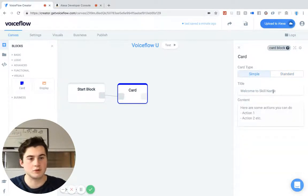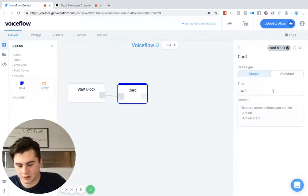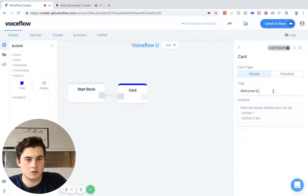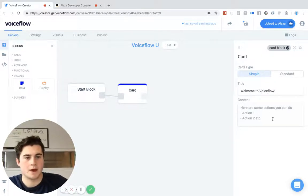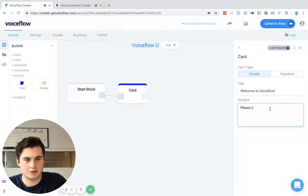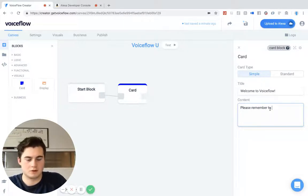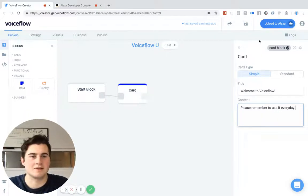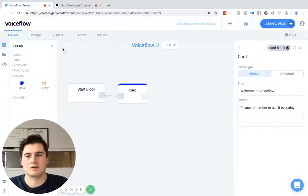So let's set this up. With our simple card, we can put in "Welcome to VoiceFlow" and I'll put some content: "Please remember to use it every day." I'll save that.